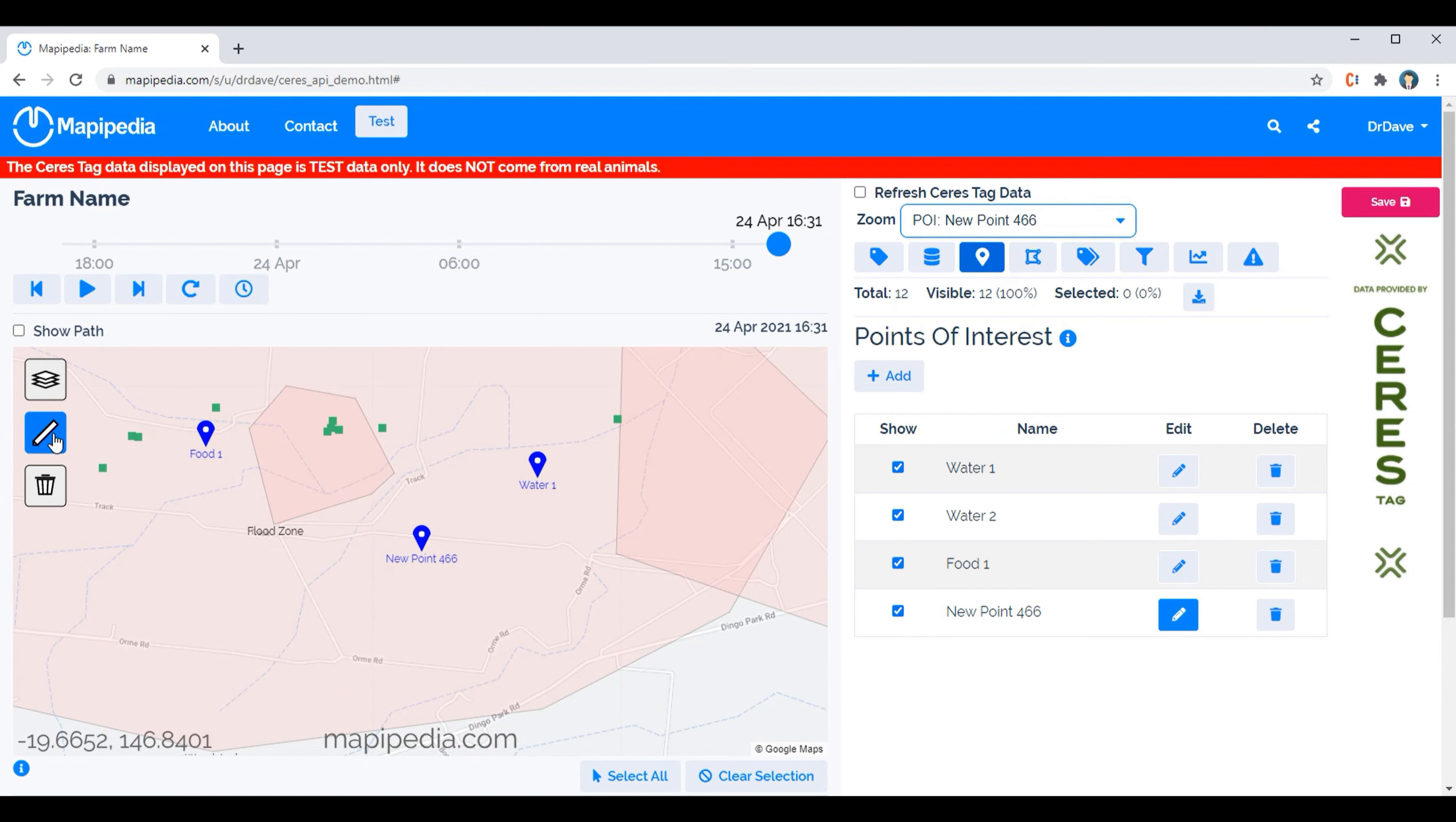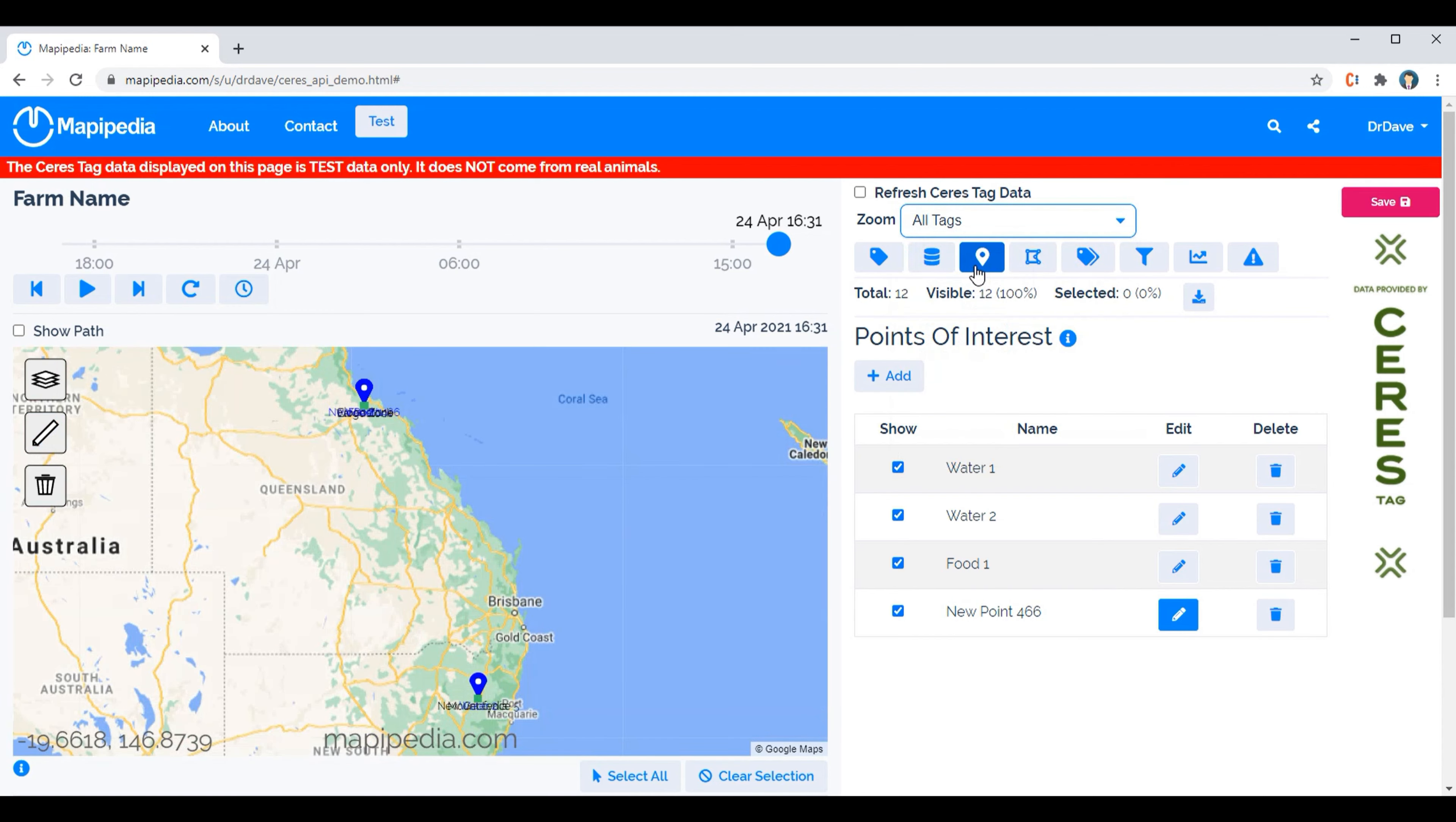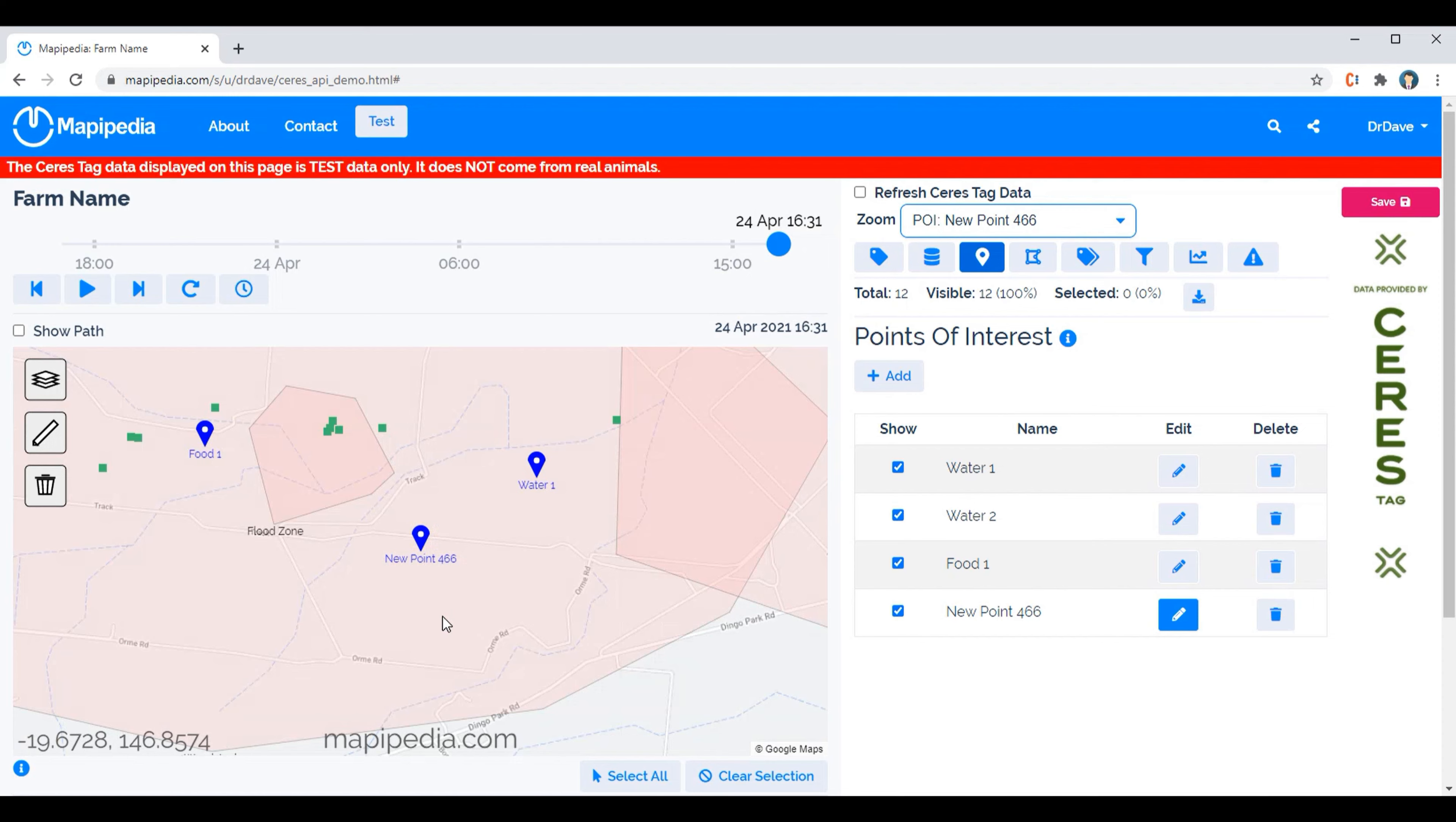So if I zoom to all tags then we can see all the tags split across two states. But then if I go back in to 466 then we can go straight to that area there. So not only does it help with identifying points of interest but it also helps with navigation.